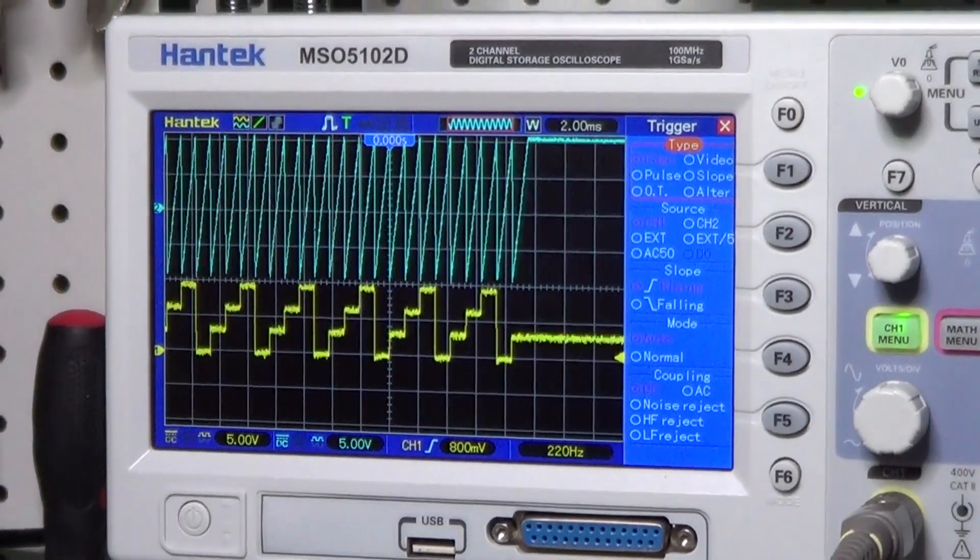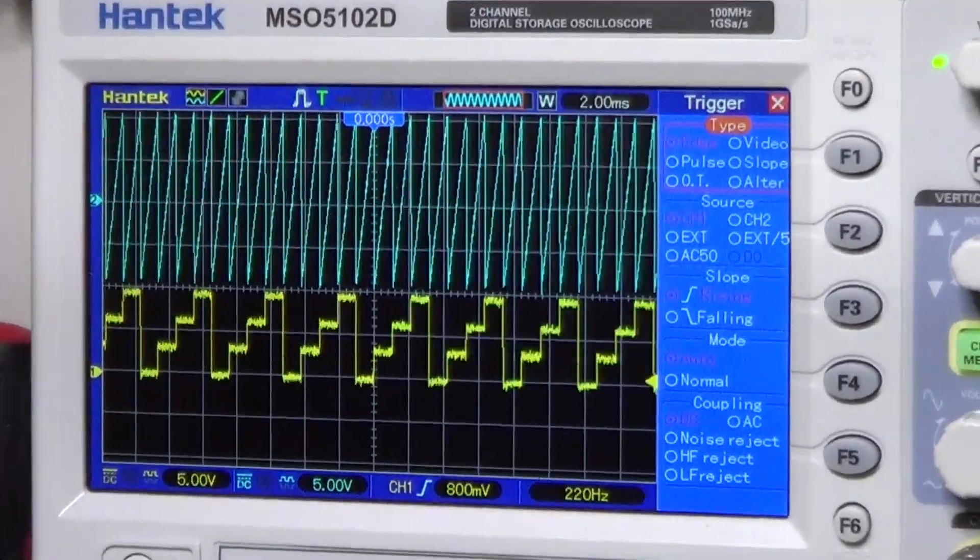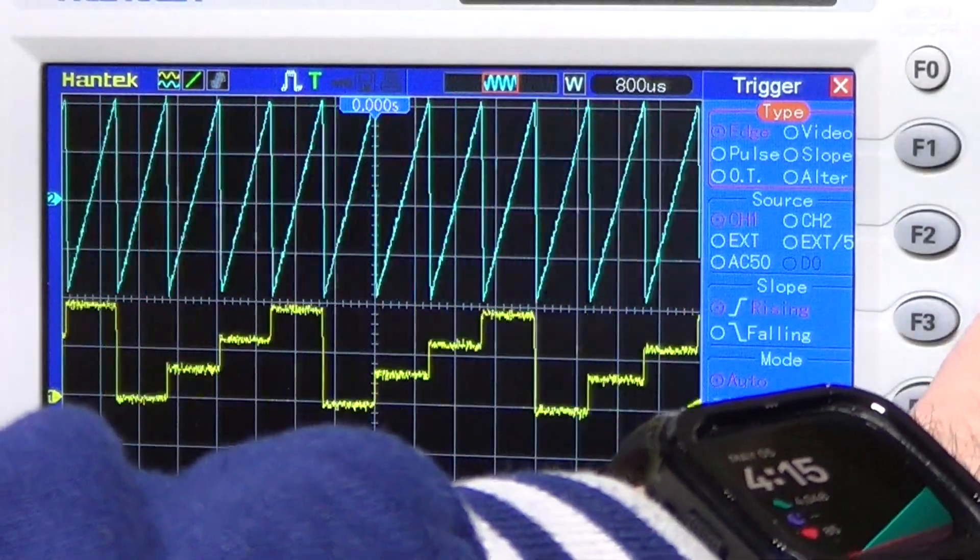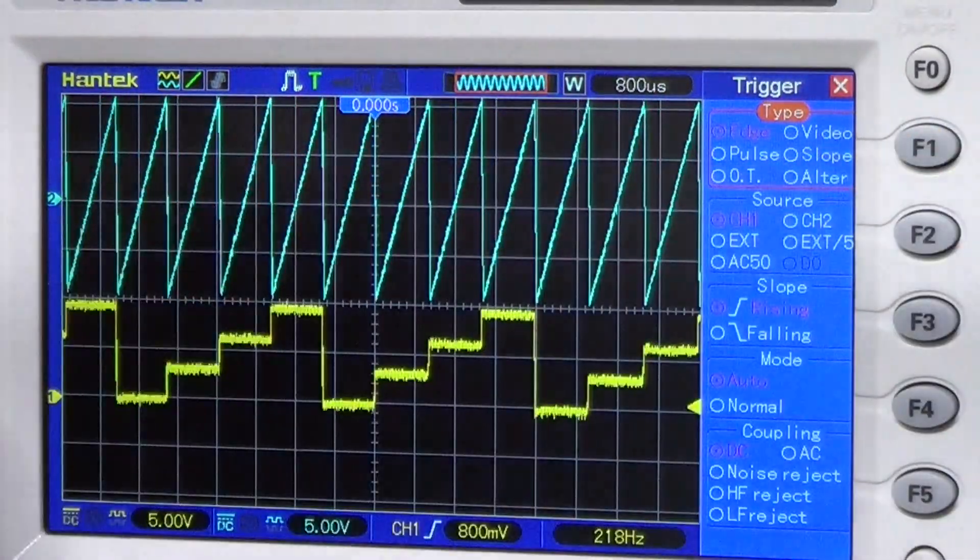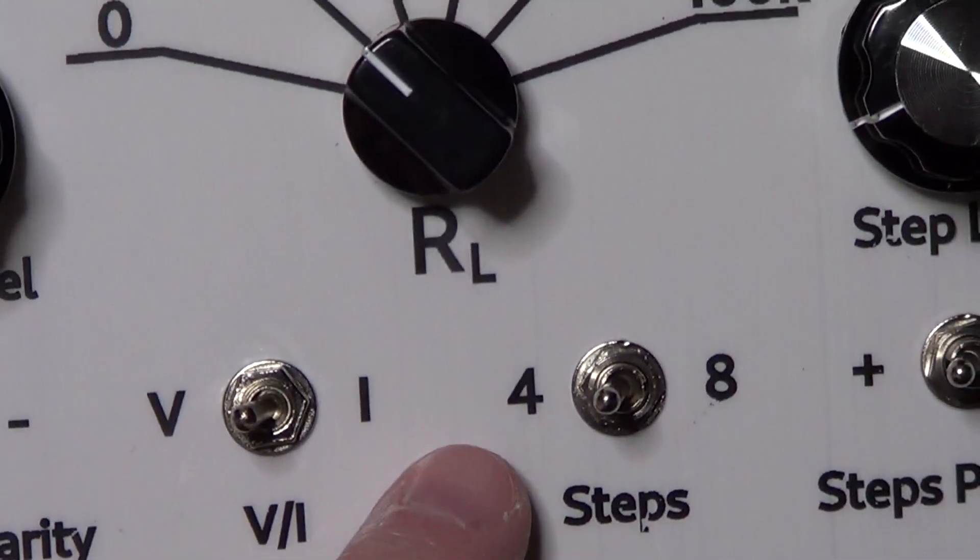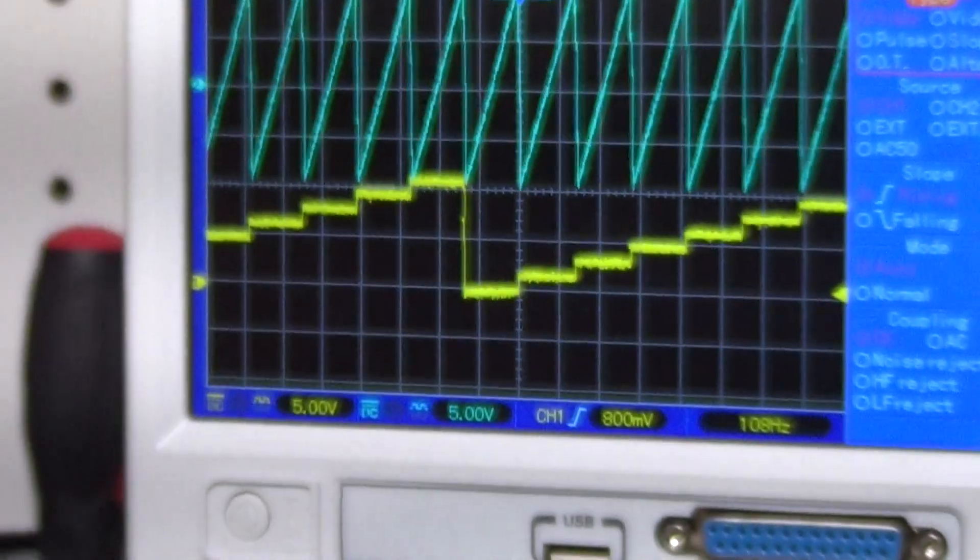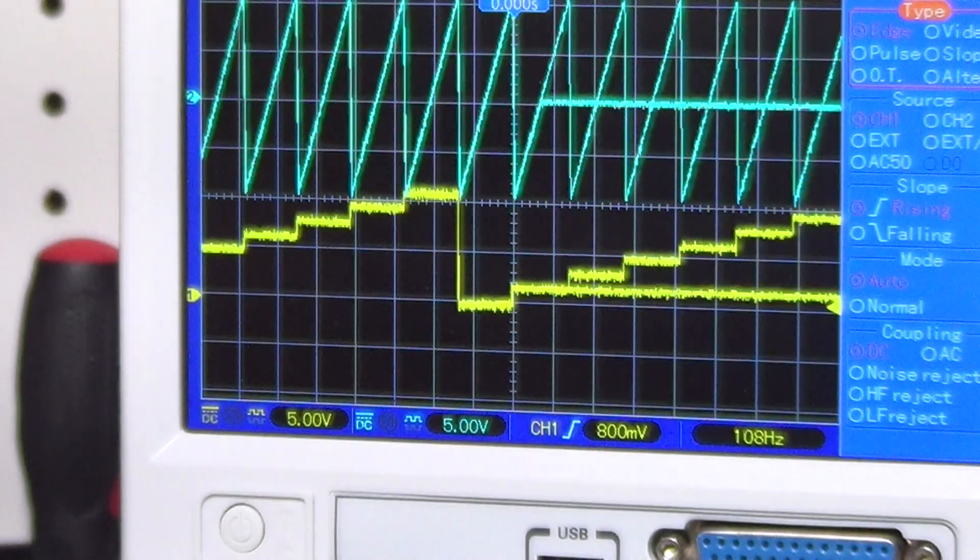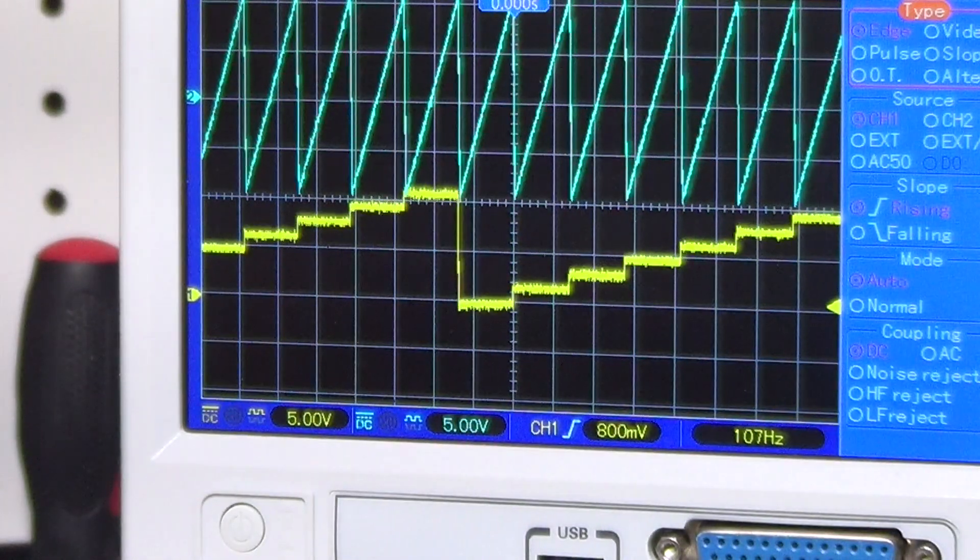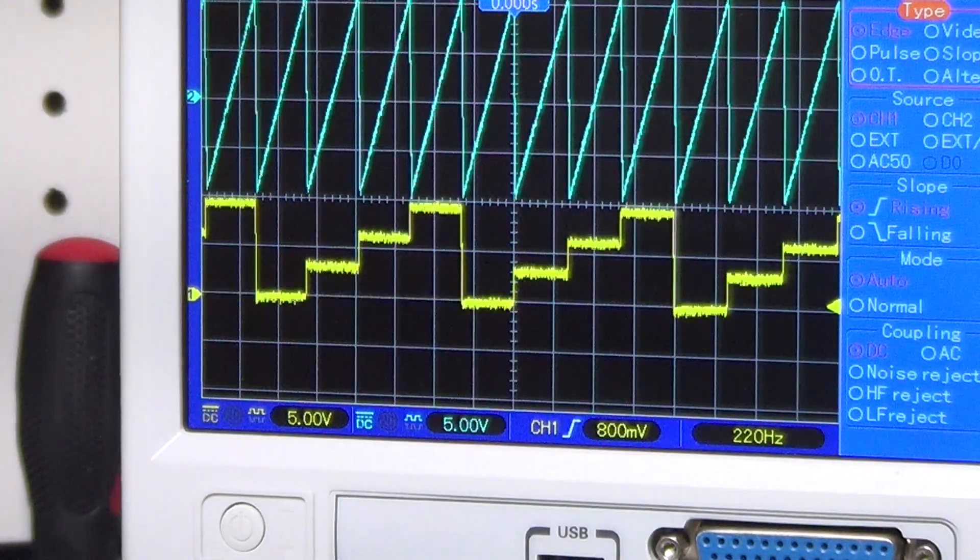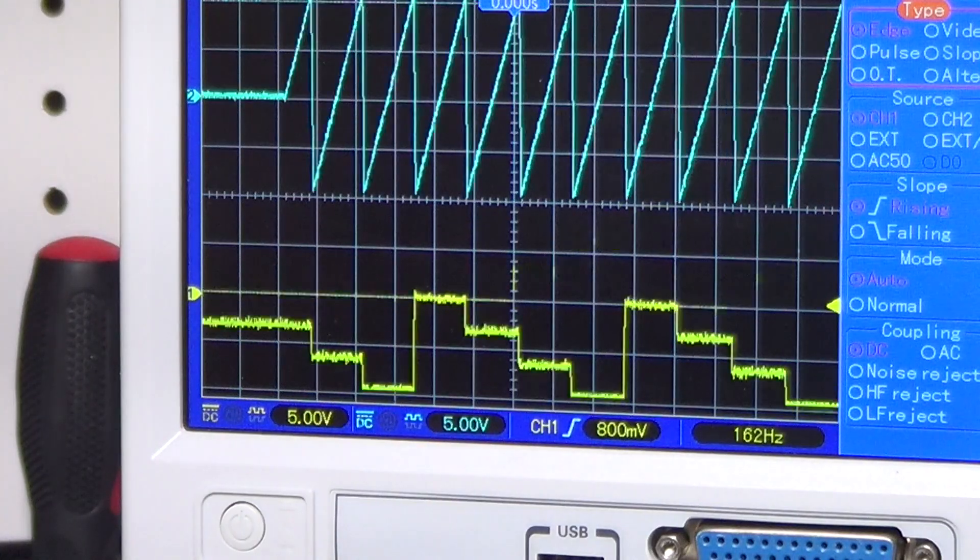And here are the two signals on the oscilloscope, exactly as we expected. Now switching the number of steps of the ladder to eight, and the shape of the ladder on the oscilloscope changes accordingly. Back to four steps, changing the polarity of the ladder, bringing it back to the previous state.